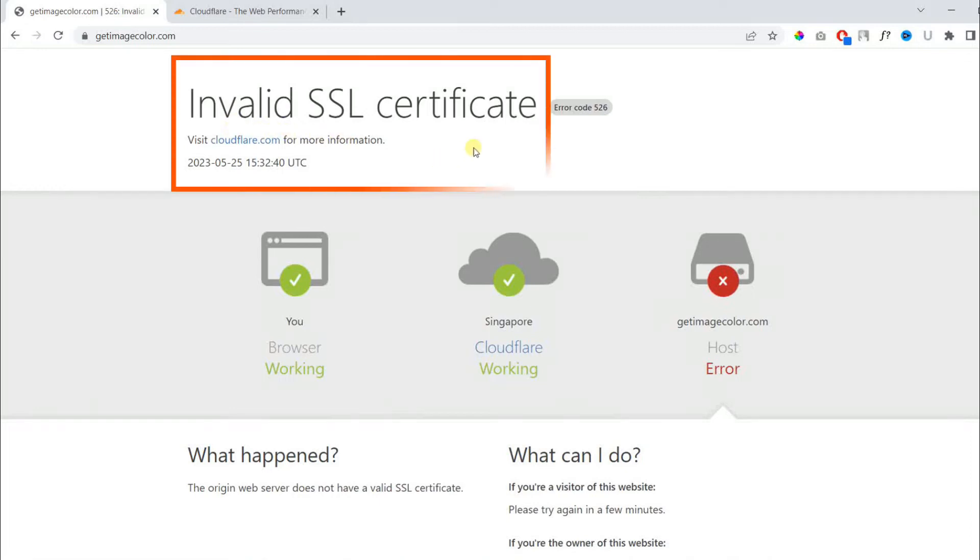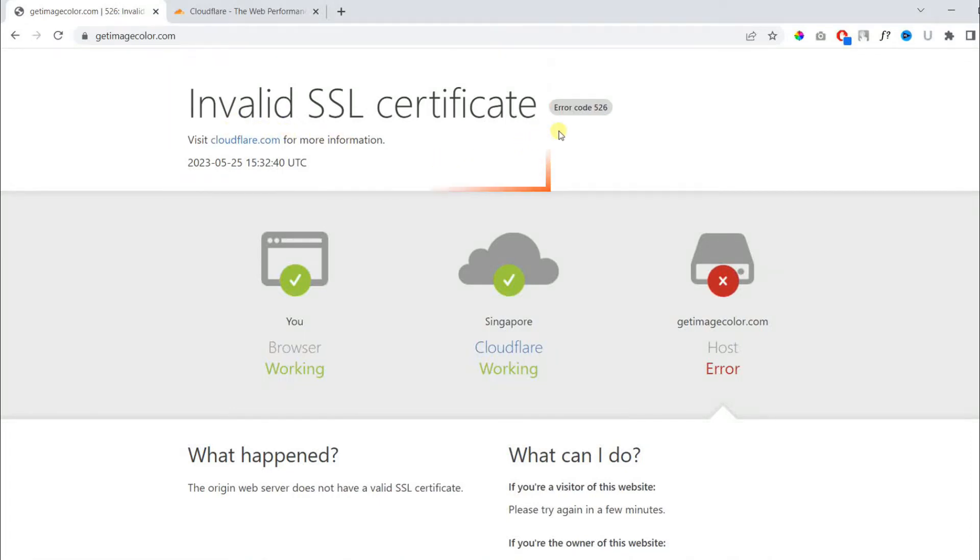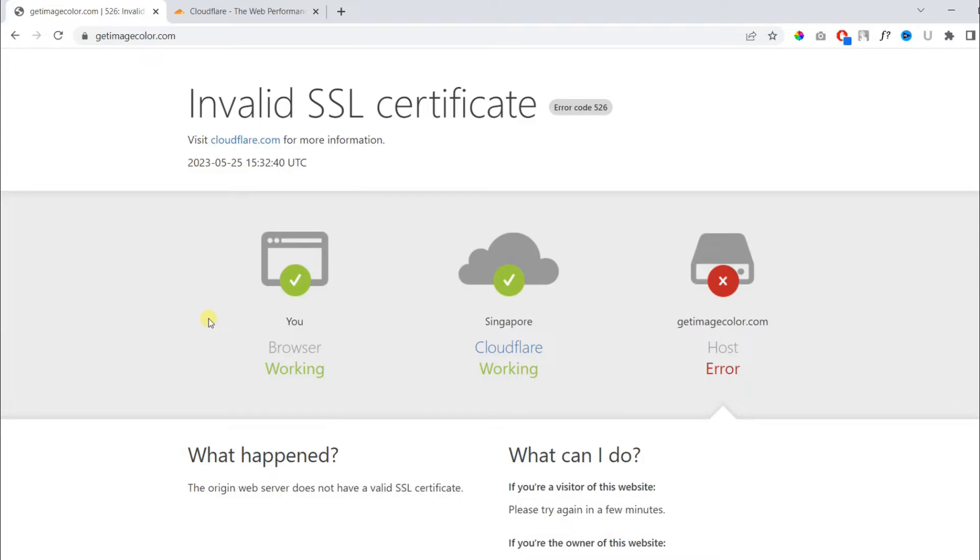Error code 526 typically indicates an invalid SSL certificate. This occurs when SSL or TLS certificate presented by a website or web server is not valid and cannot be verified.